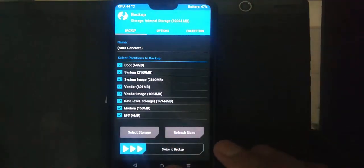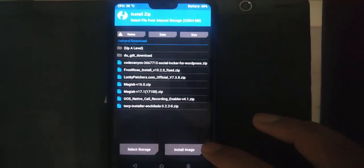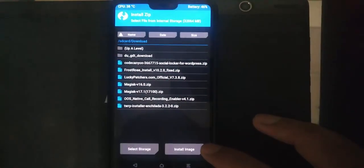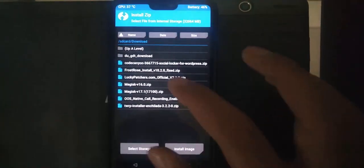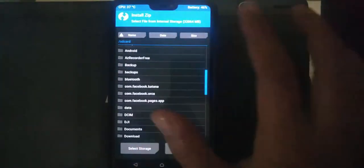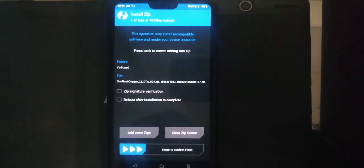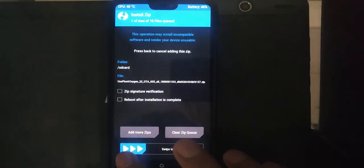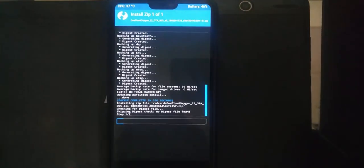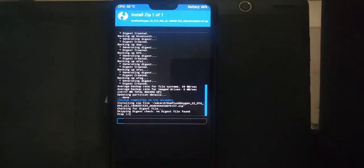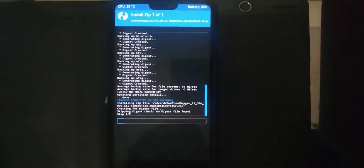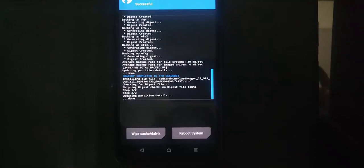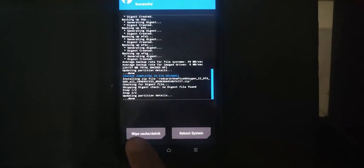We will go back and select install, and then we will go and select the downloaded beta file which we downloaded from the OnePlus website and we will flash that. It is in the root of internal memory and I will swipe to confirm flash. This installation of the Android Pie beta is going to take a lot of time and will not show any sort of information, just step 1 by 2 and 2 by 2 and complete.